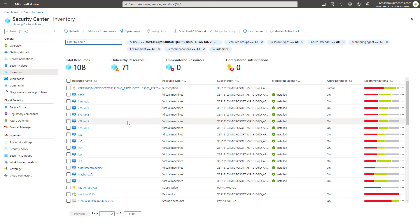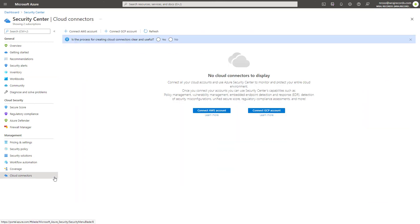Lastly, down below you do have the ability to connect third-party cloud solutions like AWS and GCP to bring in this telemetry as well, and that actually will provide you recommendations straight from the Security Center here without having to pop into those various cloud portals. So a lot of powerful solutions we'll be unpacking over a couple different lessons here, but I just want to give you a high-level introduction in this particular video.